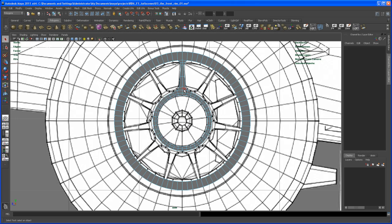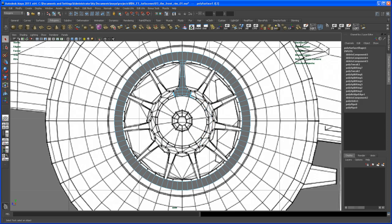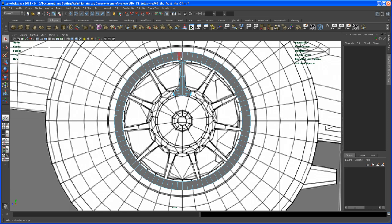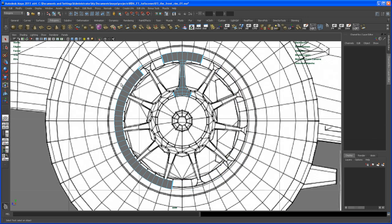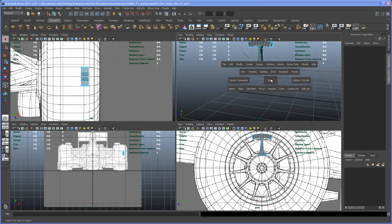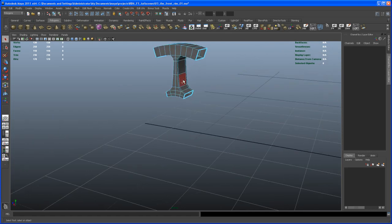We need four faces here down here, so just drag and select those and delete them, so that you only have this part here. Up here we need four on each side — one, two, three, four — so we can delete all the rest. And one, two, three, four here as well — delete all the rest. That's looking all right.